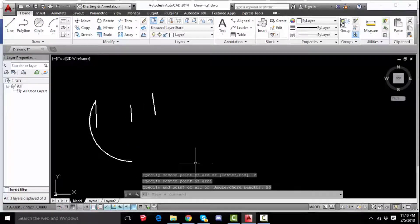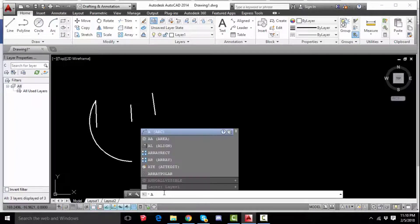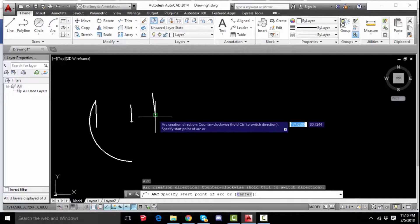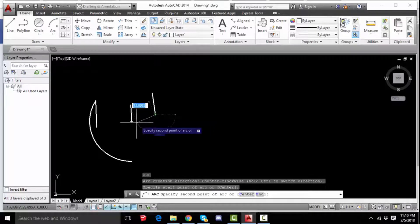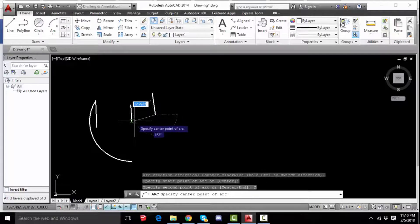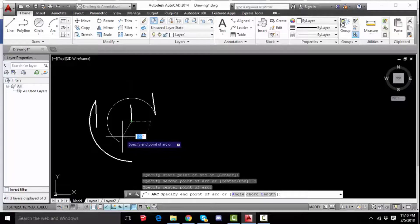The length is used to show the length. Now, the other point is to show the center point. This is the first point, this is the center point, this is the length, and this is the path.